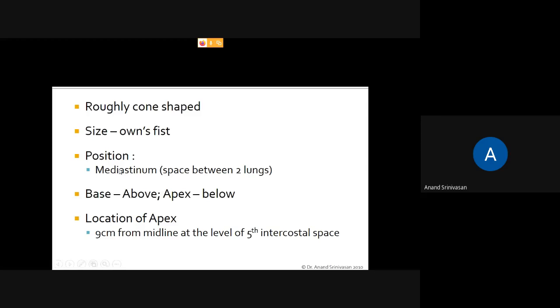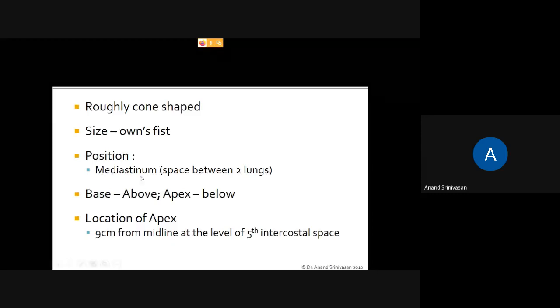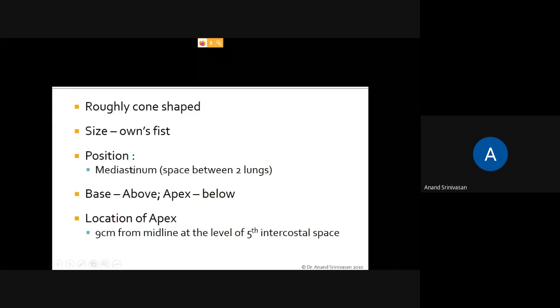The heart is located in the mediastinum. The mediastinum is the space between the two lungs.